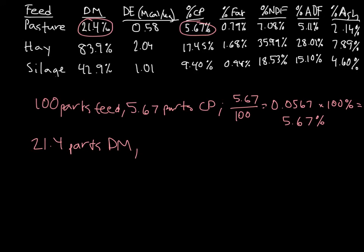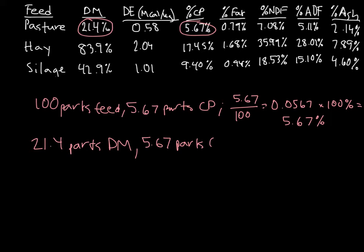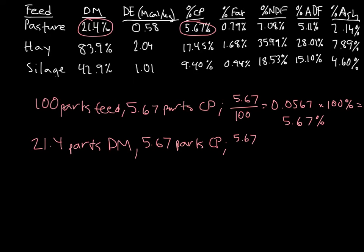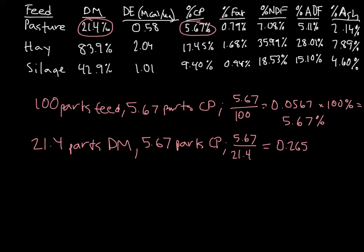We also know that we still only have 5.67 parts of CP, but it's going to only be present in the dry matter. Because no matter how much water there is, there's never going to be crude protein in water. So we still have 5.67 parts of crude protein, but now it's going to be concentrated just in that dry matter. So if we want to figure out the crude protein on a dry matter basis, we take those 5.67 parts of crude protein and put it into the 21.4 parts of dry matter, and we end up getting 0.265 or 26.5%, which matches up exactly with the value given by the NRC's nutrient requirements of horses.